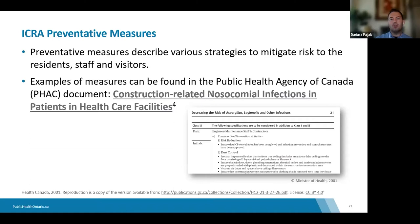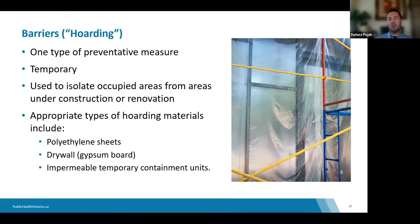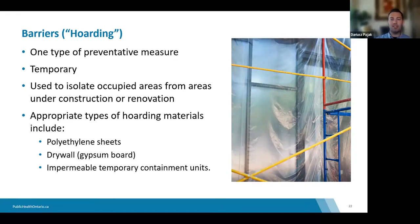One key idea behind protecting people during CRMD projects is to isolate the work from those occupying the space. Barriers or hoarding — also called containment — refers to temporarily separating the construction work area from other occupants. Types of hoarding materials include polyethylene thick plastic sheeting, drywall, and fire-retardant poly, which is especially important if the hoarding is left exposed.